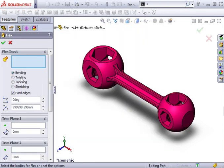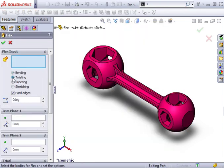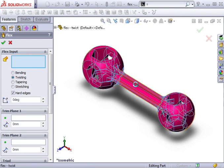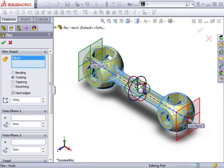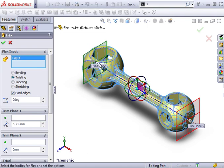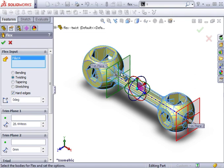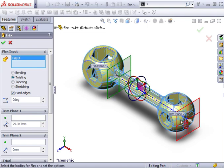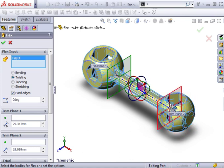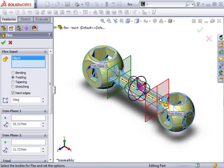Select the twist option and select the solid body we're going to twist. Next, I'll adjust the trim planes so only the center is affected by the twist. I'll type in 40 degrees for the twist angle in the property manager.